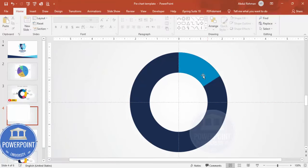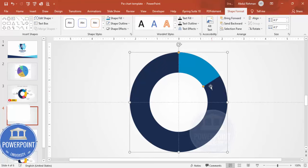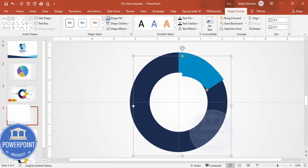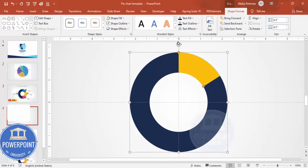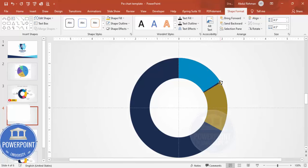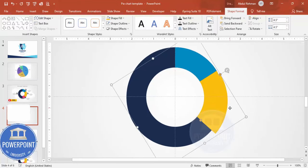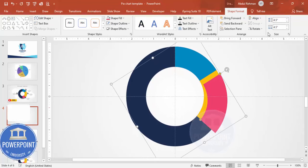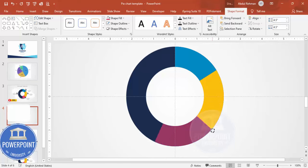You just need to spend a little time here to get it right. For the next segment — say 30% — press Ctrl+D to duplicate, change the color, align center, align middle, and then rotate it to the correct position. Repeat the process: press Ctrl+D again, change the color, align center, align middle, and rotate. Continue until all pie sections are in place and the design is ready.